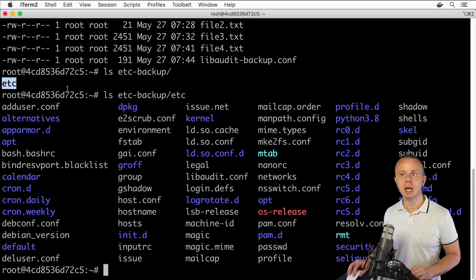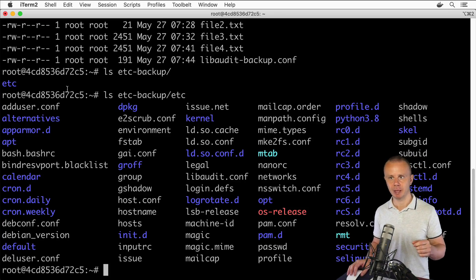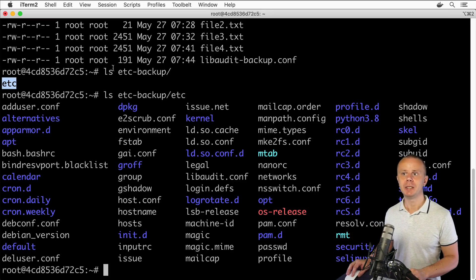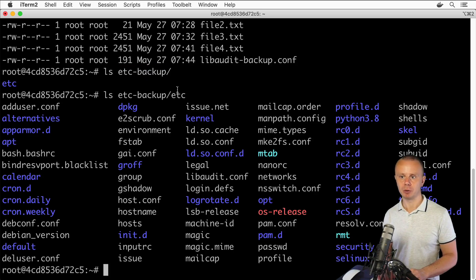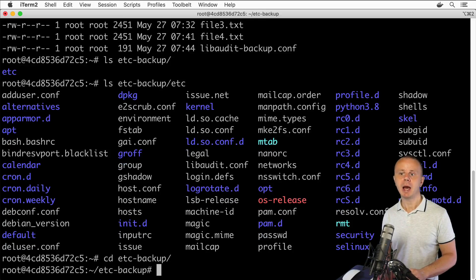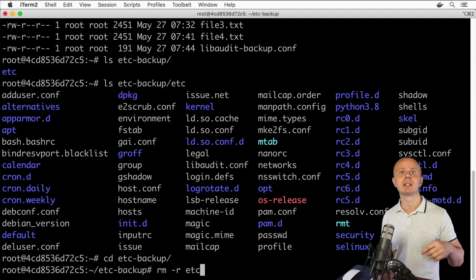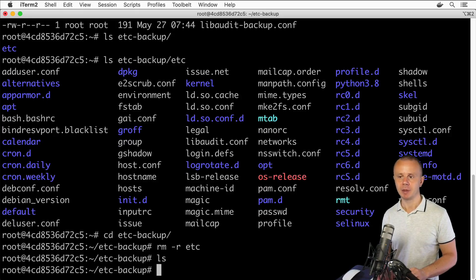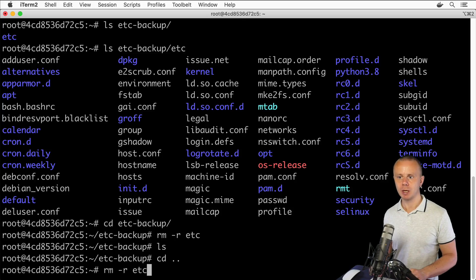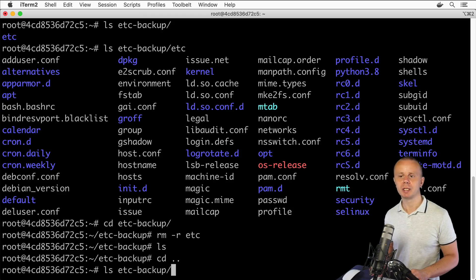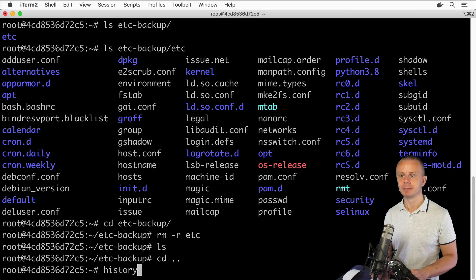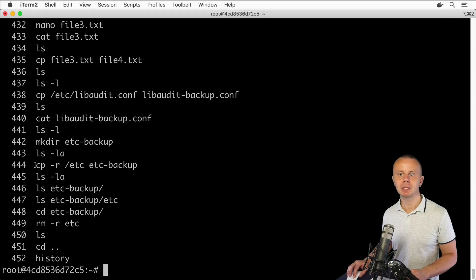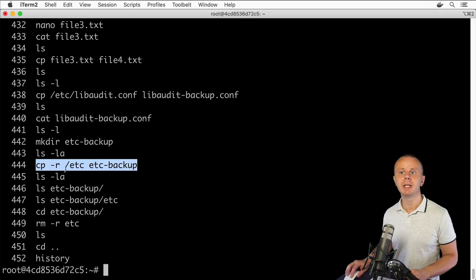But what if you want to copy the contents of a folder into another folder — without the additional intermediate 'etc' folder? First, let me remove the 'etc' folder from etc_backup: go into etc_backup with 'cd etc_backup', then run 'rm -r etc'. The '-r' option is needed to remove a directory with files and subdirectories. Now let's move one level up. I also want to show you that you can view all previously entered commands using the 'history' command — and here we can find the cp command we used earlier.